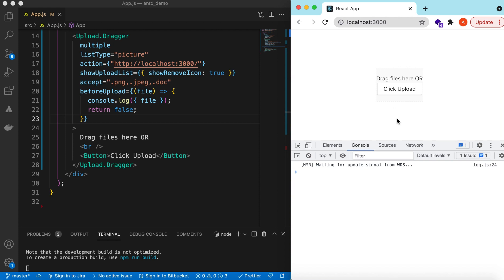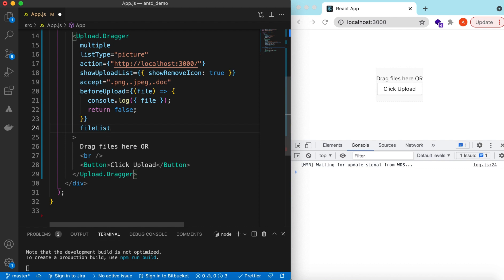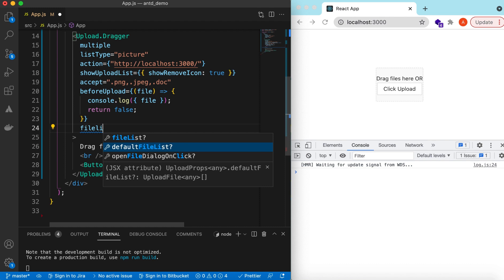In some scenarios you want to show an already-uploaded list of files — suppose a user has uploaded files on the server and wants to upload more, or maybe delete some and replace them. You can show existing files using two props: `defaultFileList`, which shows files when the component first loads, and `fileList`, which persists even on component re-renders.